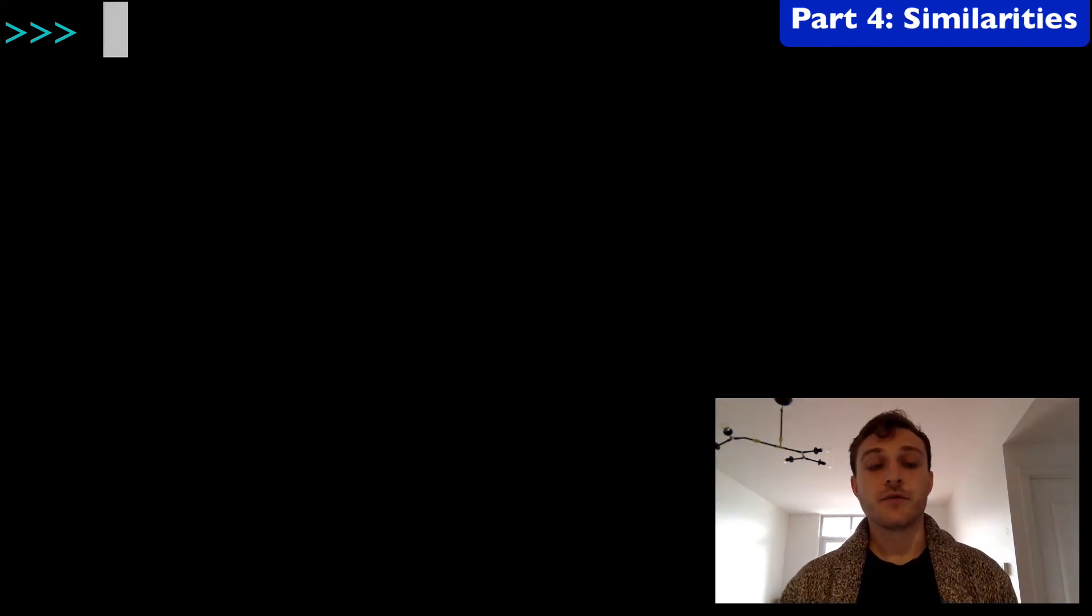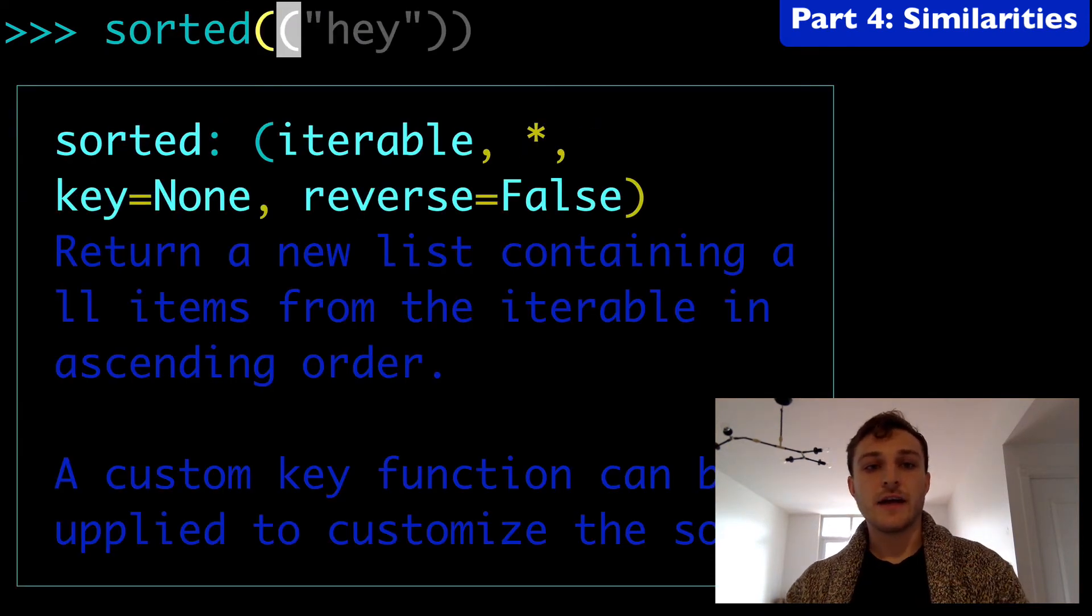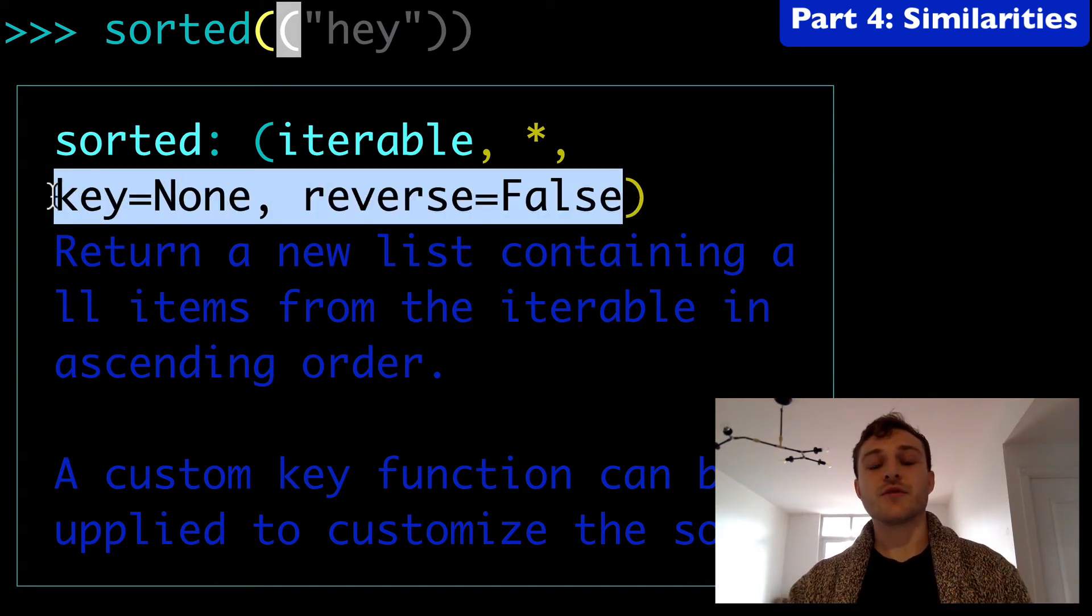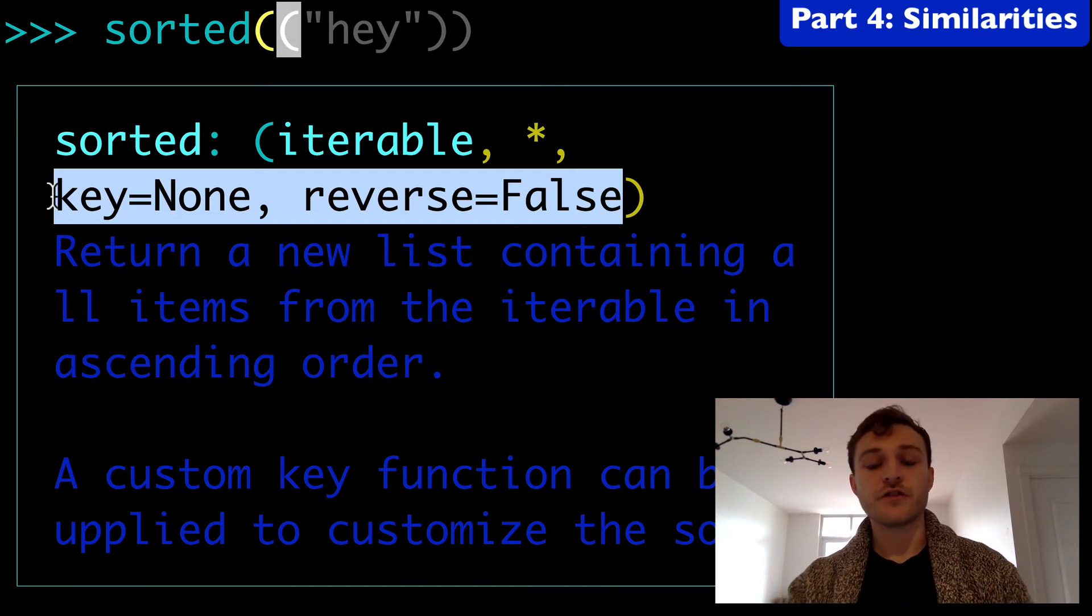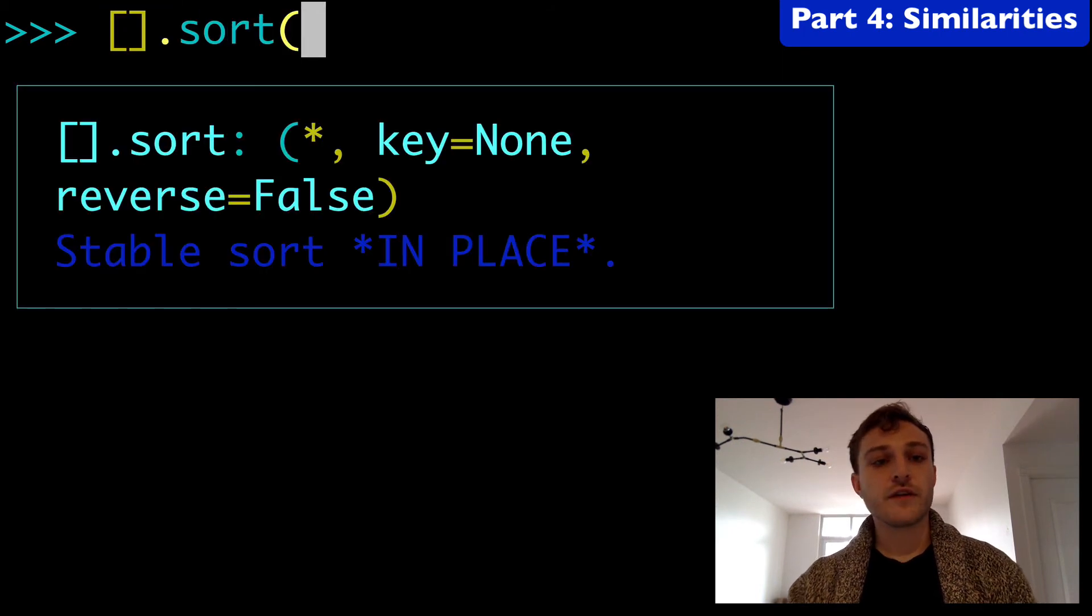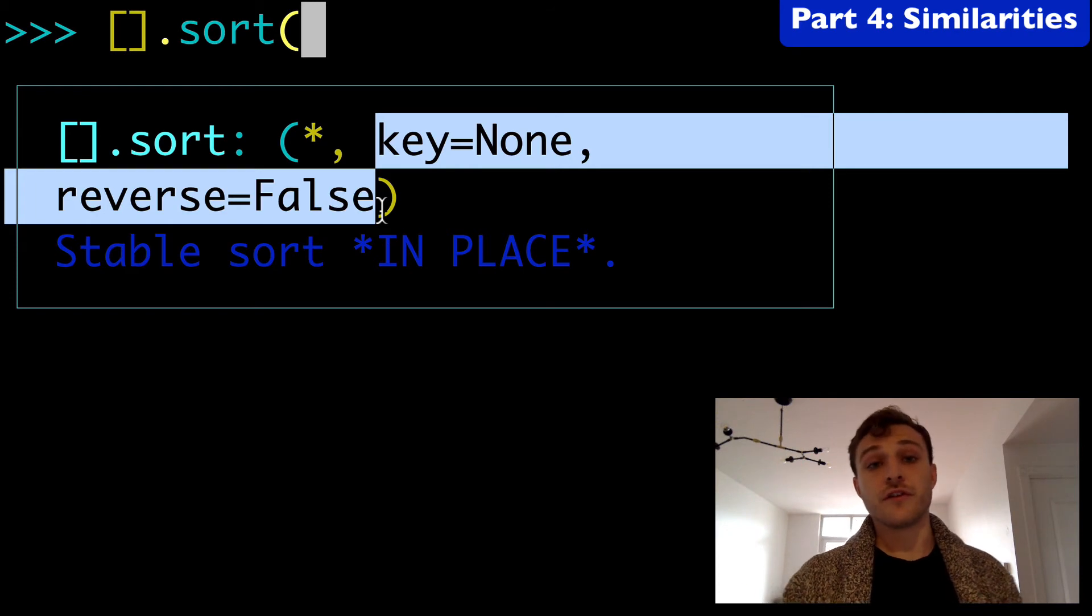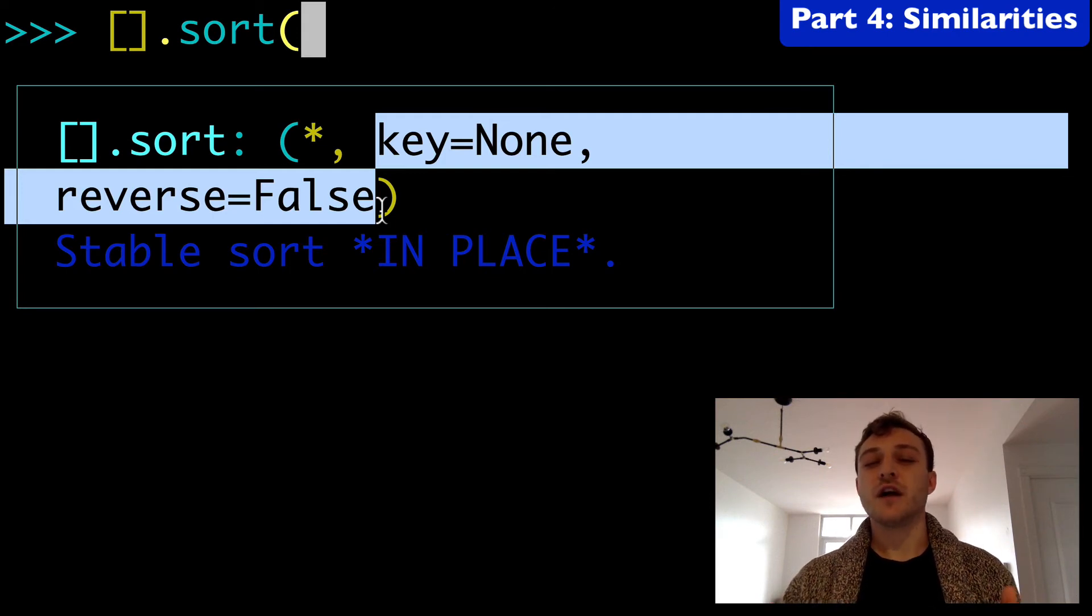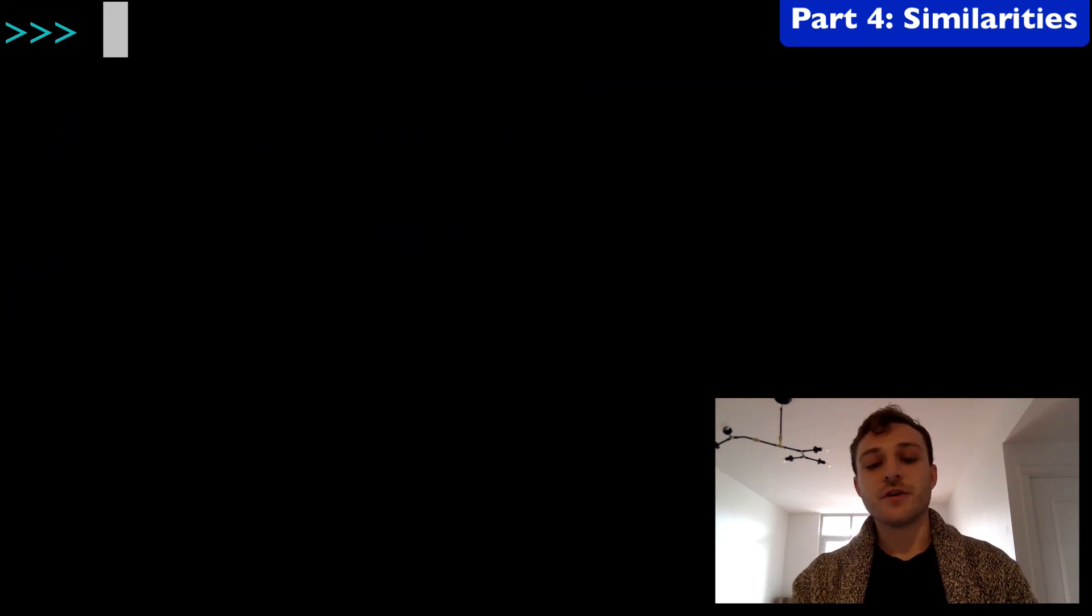Next I want to point out some similarities between sort and sorted. We can look at the autocomplete documentation here. The key and reverse optional arguments are available to the sorted built-in function. And if we did a list.sort, the key and reverse are available to this as well. So both sort and sorted have the same optional arguments, and I think that's why there's some confusion among developers as to are these the same thing.